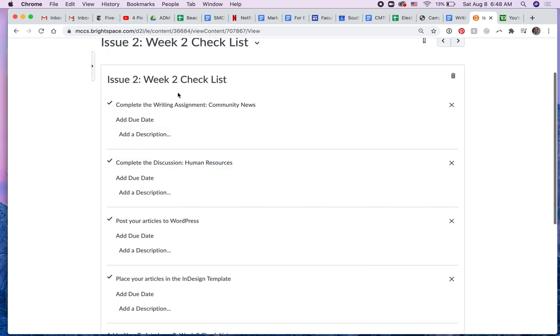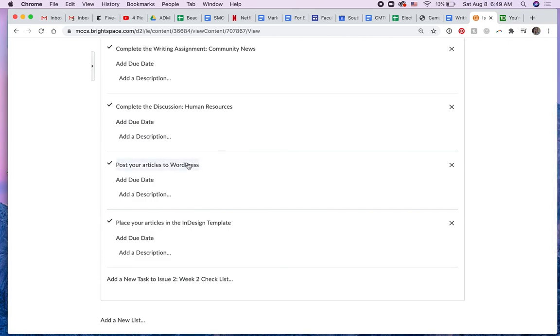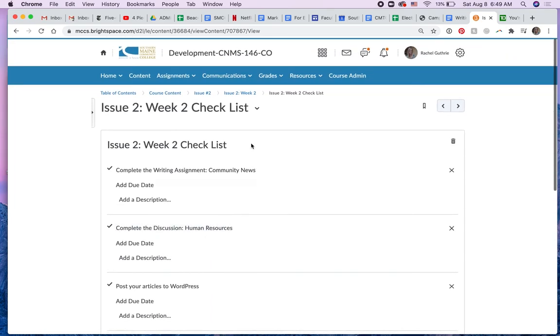So I'm telling them to do the writing assignment, to complete the discussion, to post their articles to WordPress, and to put them in the InDesign template. So that's it.